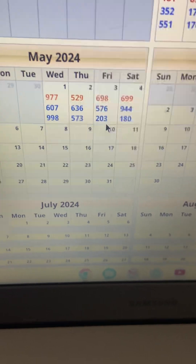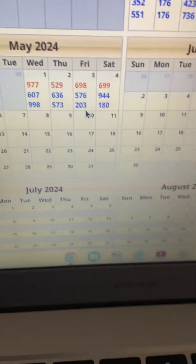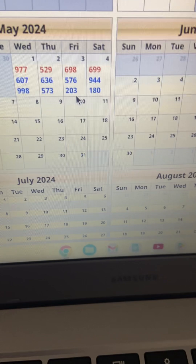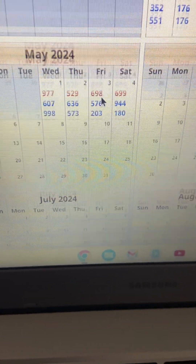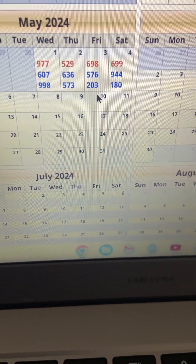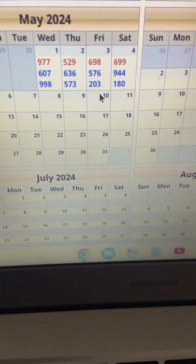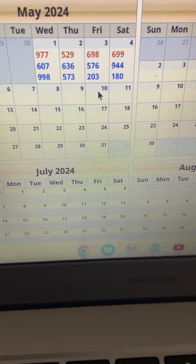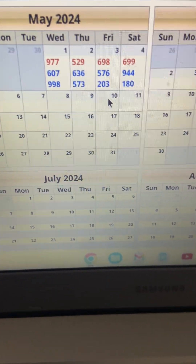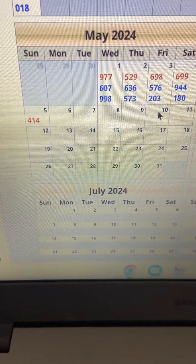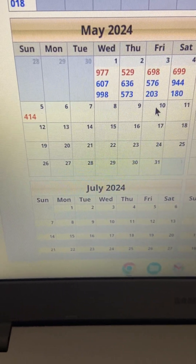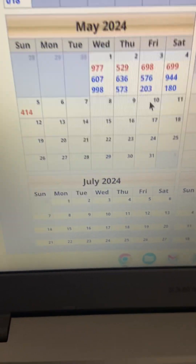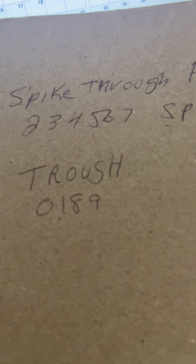This is a higher learning. So let's look at some numbers. Nine-seven-seven is considered through-spike-spike. Five-seven-six is a straight spike number. Nine-four-four is a through-spike-spike. Four-one-four is a spike-spike-through. Two, three, four, five, six are spikes; your through numbers are zero, one, eight, nine.